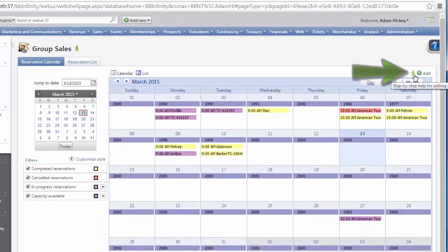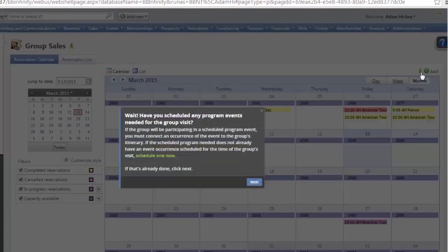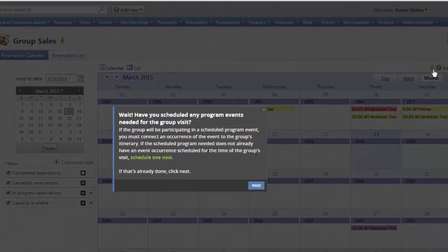However, the launcher next to the Add button for the Group Sales calendar will open the walkthrough Create a Group Sales Reservation.